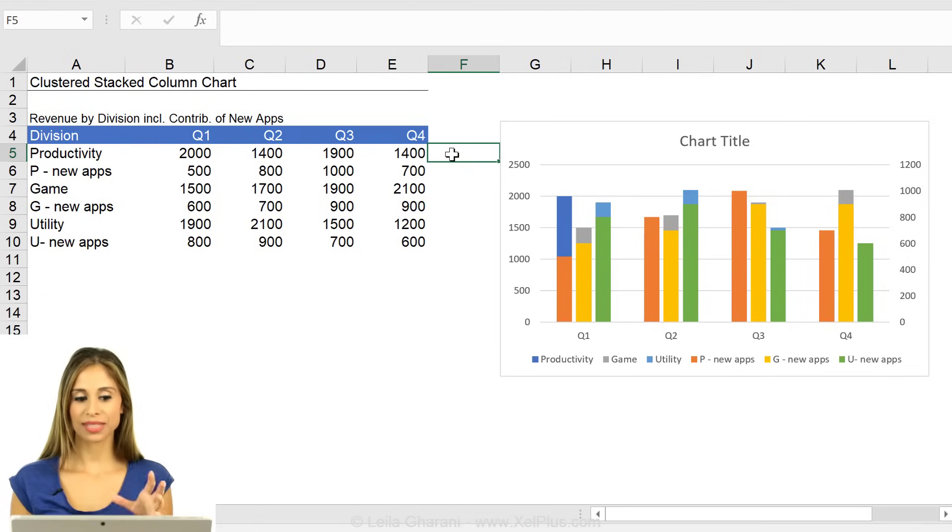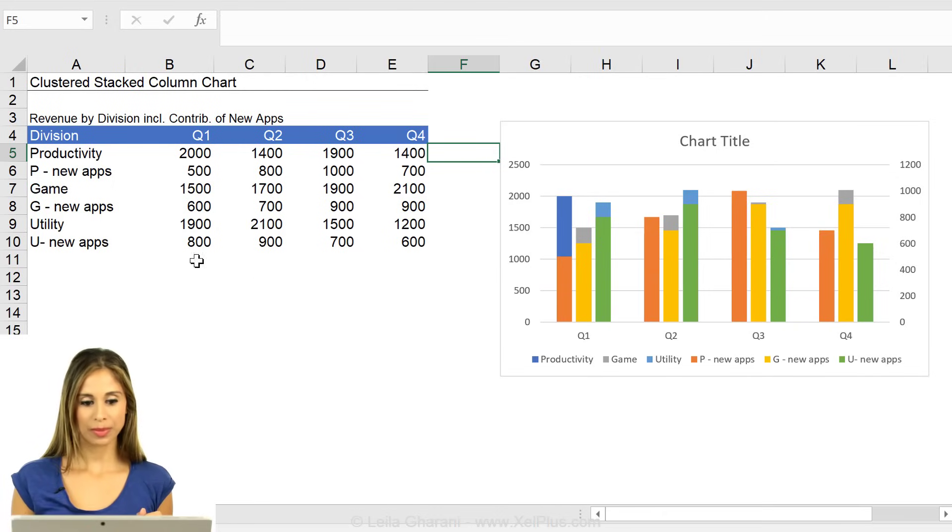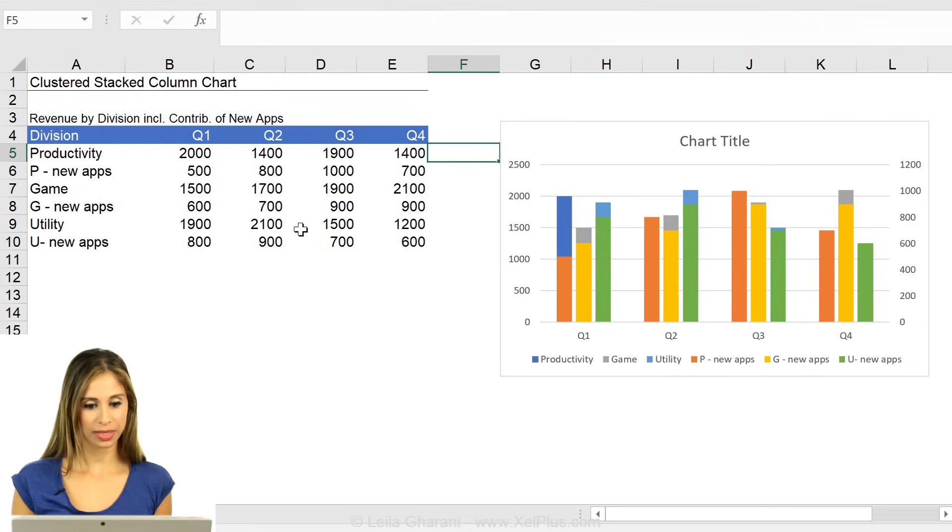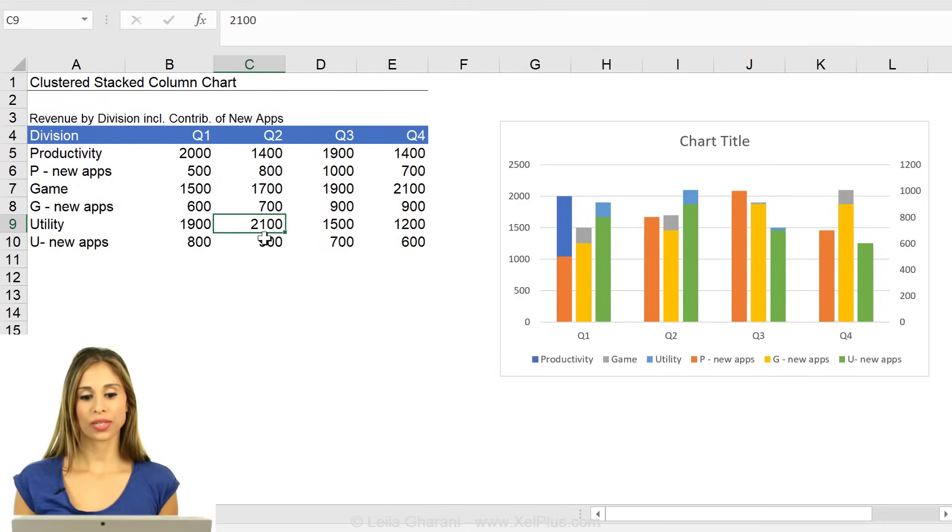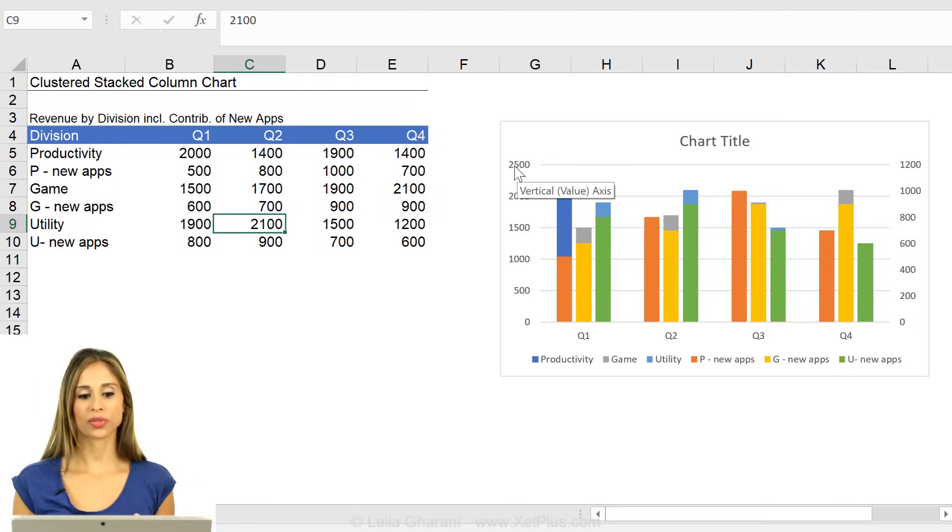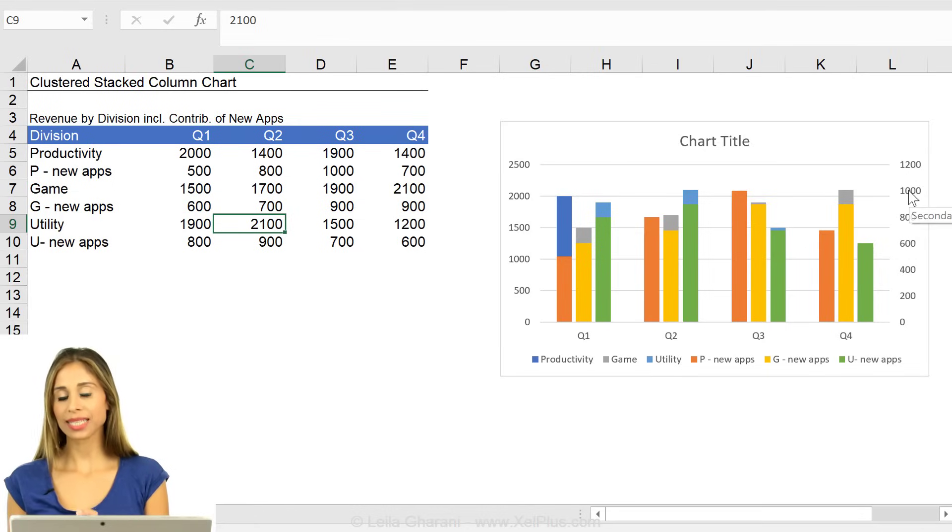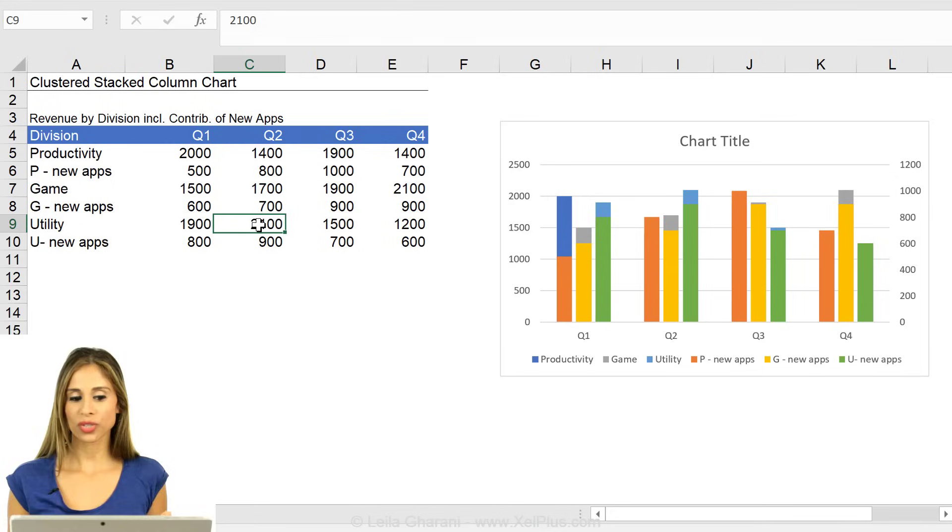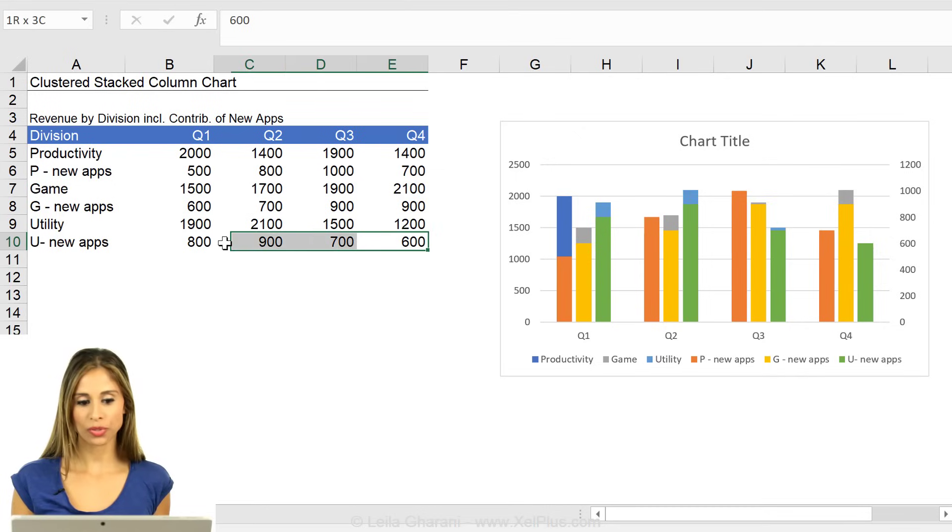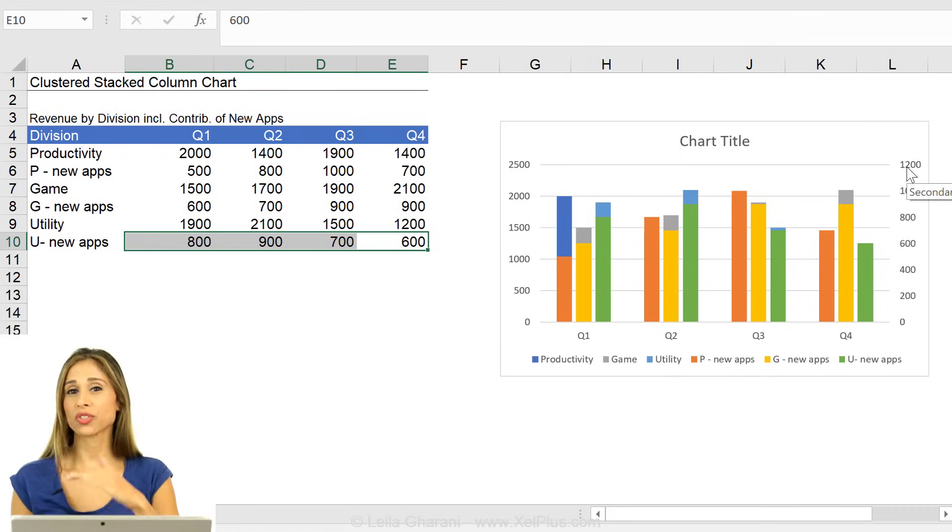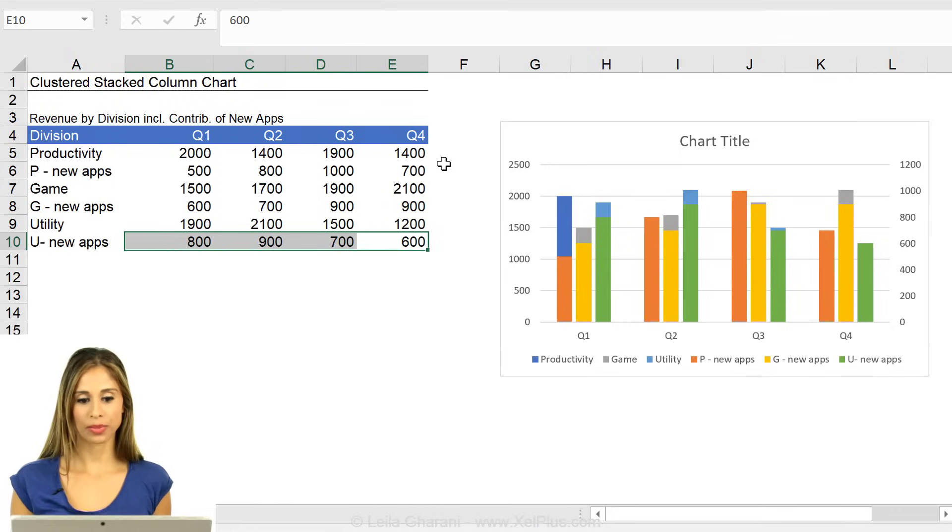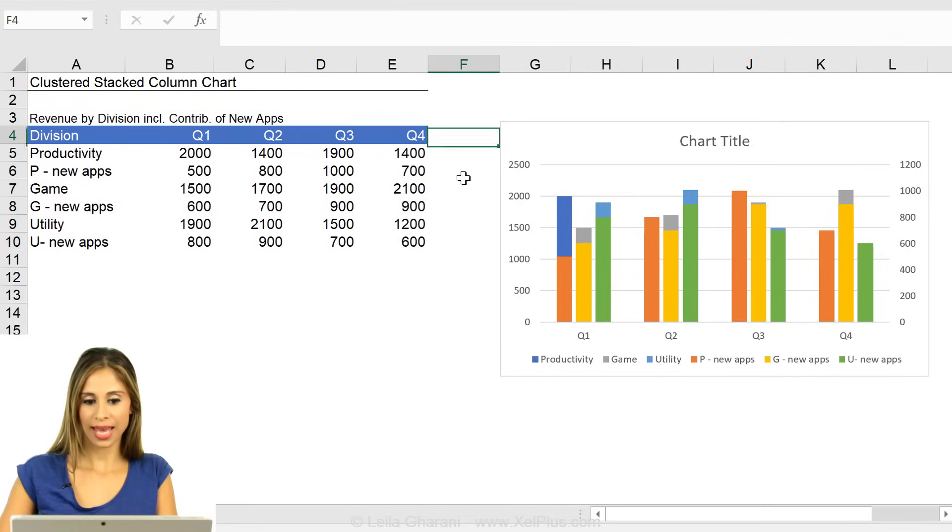It should have the same maximum number as the primary series. So what's the maximum number here for the primary series? It's 2,100. And Excel by default just adds a bit to it. It came to 2,500. In order to make my secondary axis match my primary, I need to make sure that I have one single data point that has this number. Right now, I don't. All my numbers are far smaller. That's why Excel is giving me a much smaller maximum for the secondary than my primary.